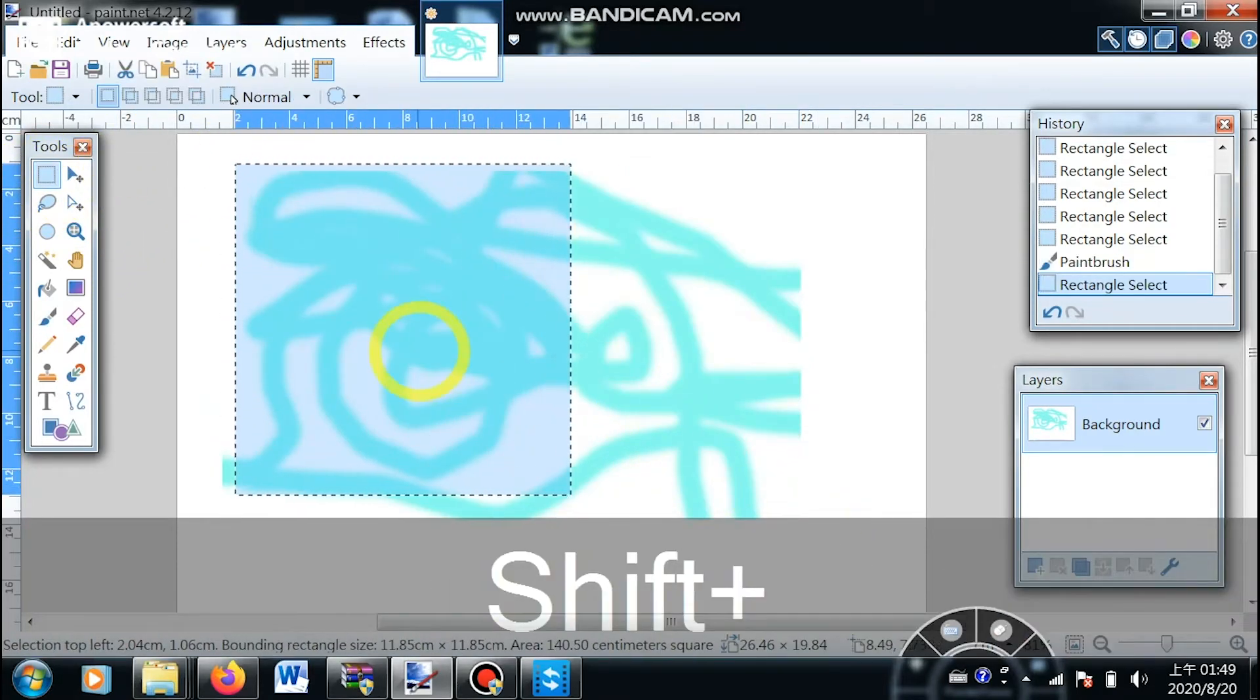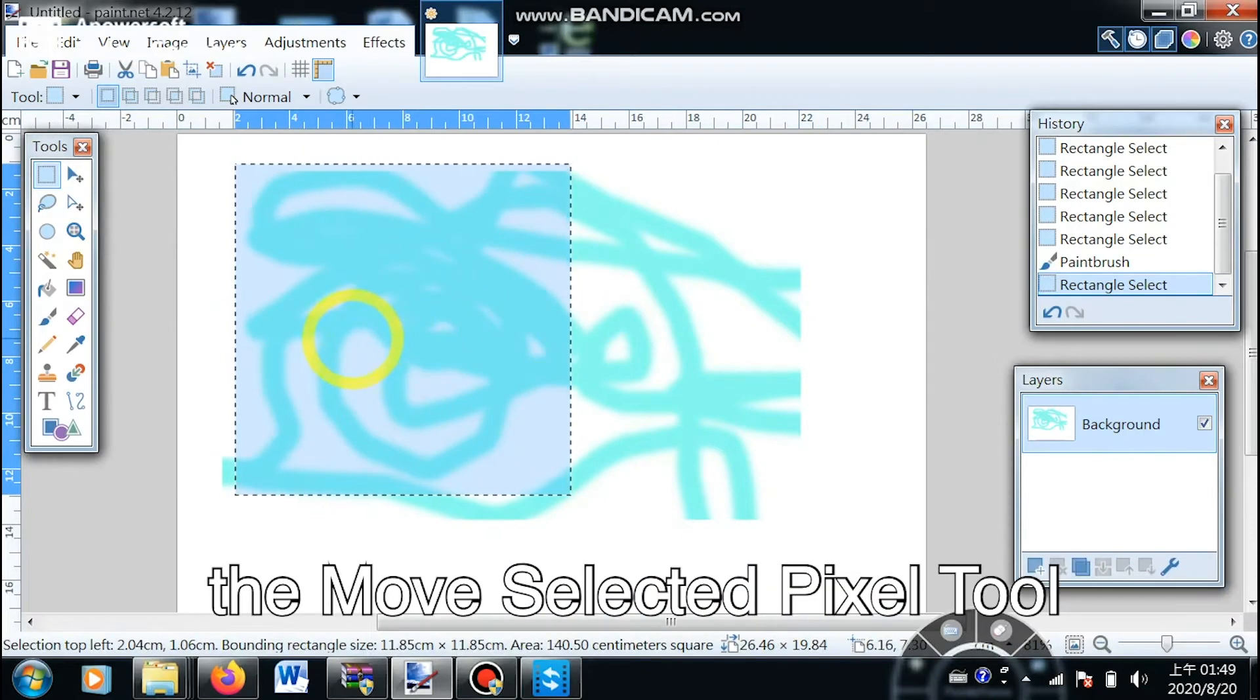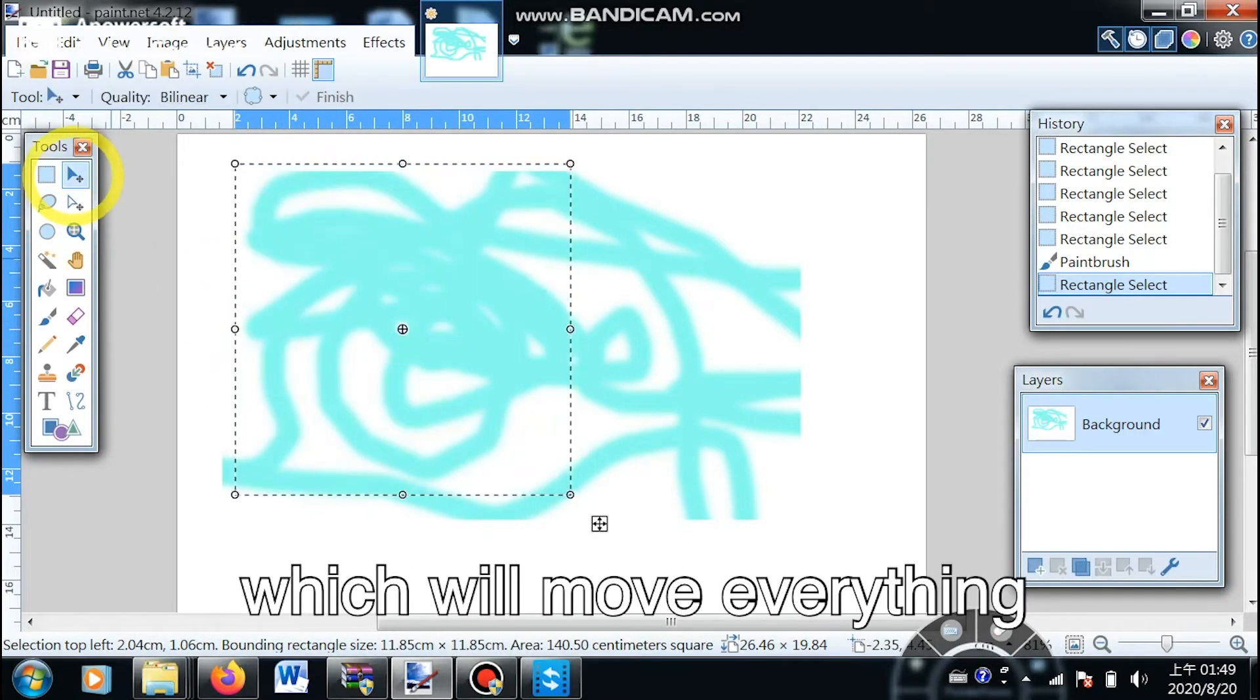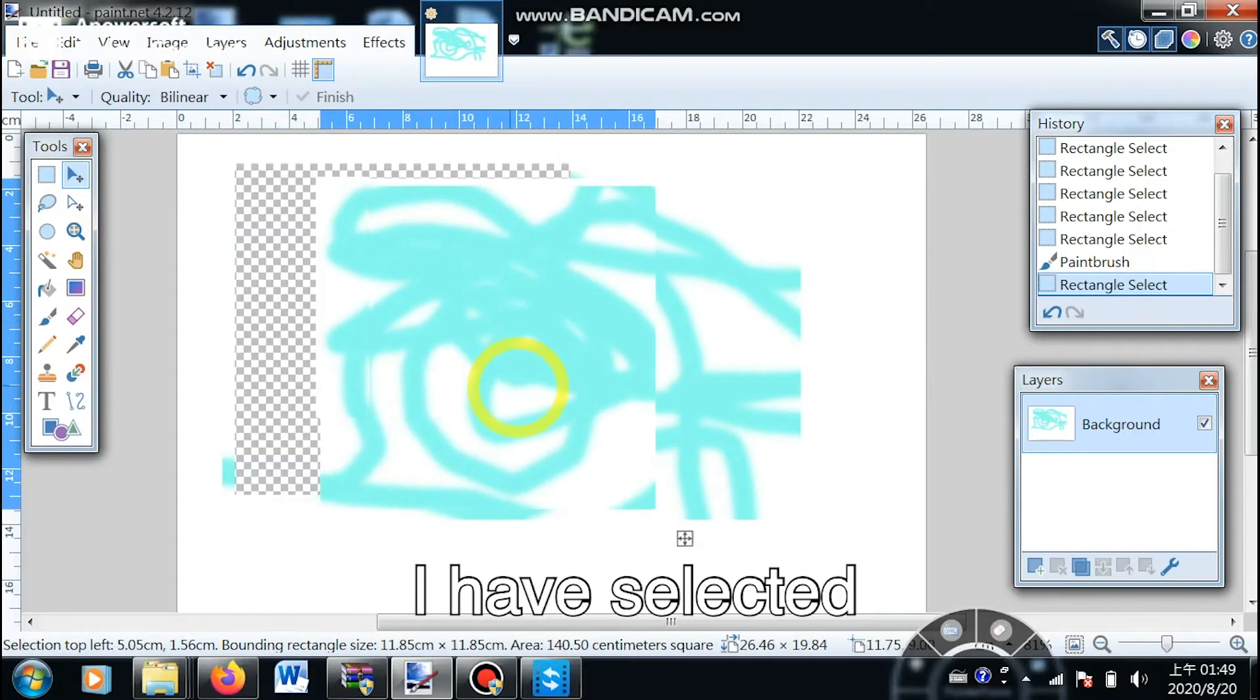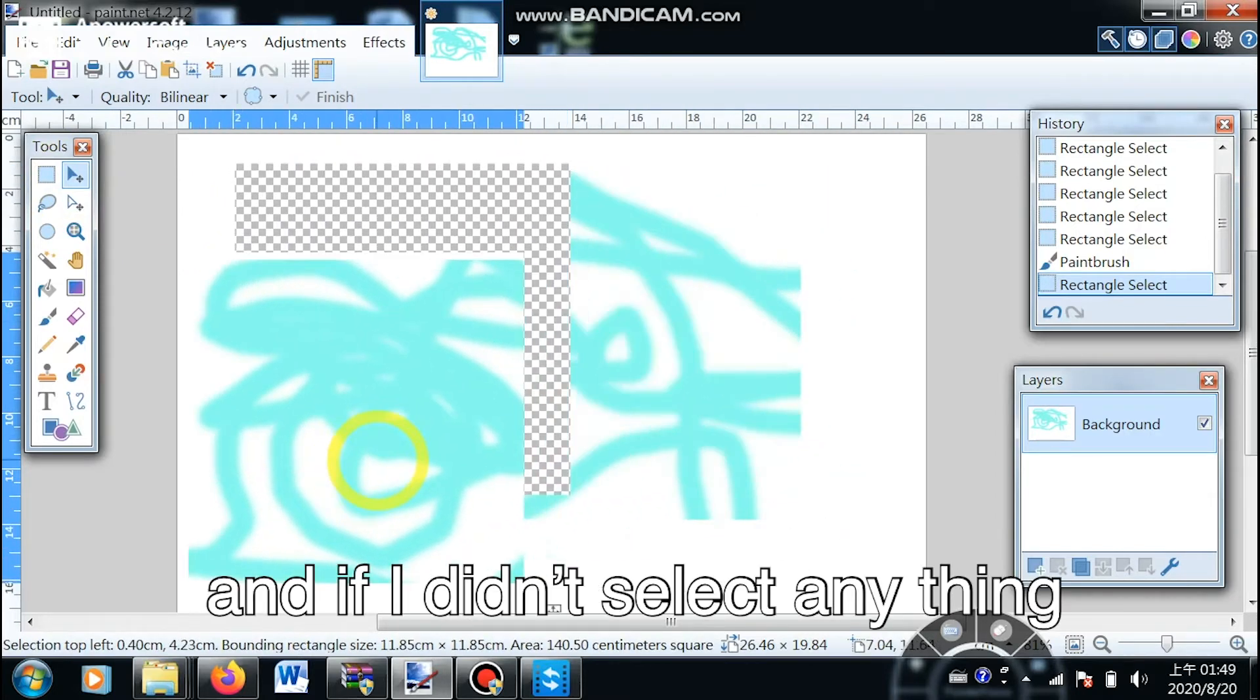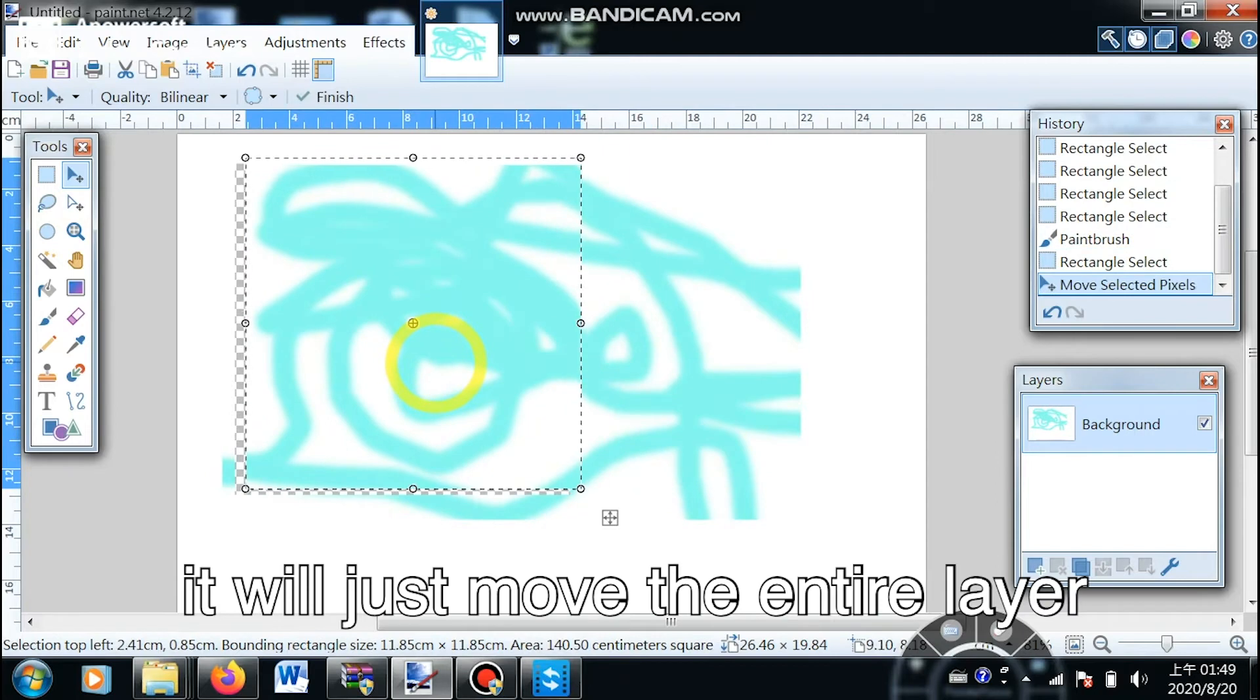The second one is the move selected pixel tool, which will move everything I have selected. And if I didn't select anything, it will just move the entire layer.